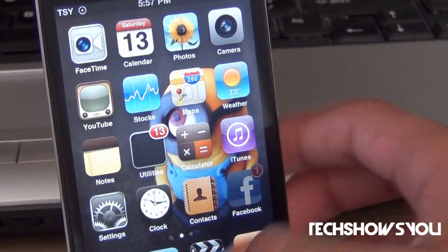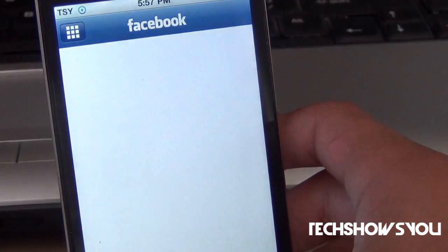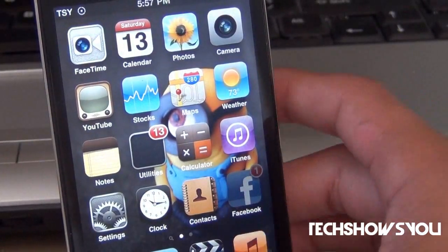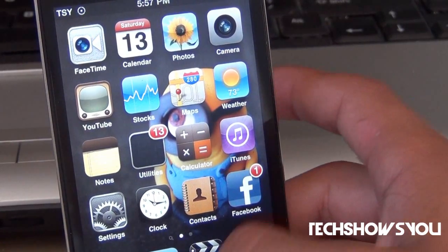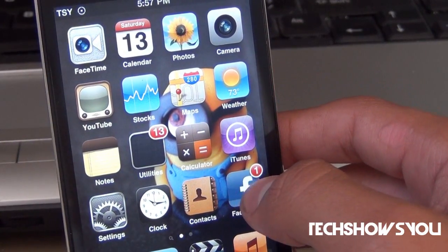If I tap on Facebook once, it opens up Facebook. If I double tap on it, it sets it to Jiggle mode.